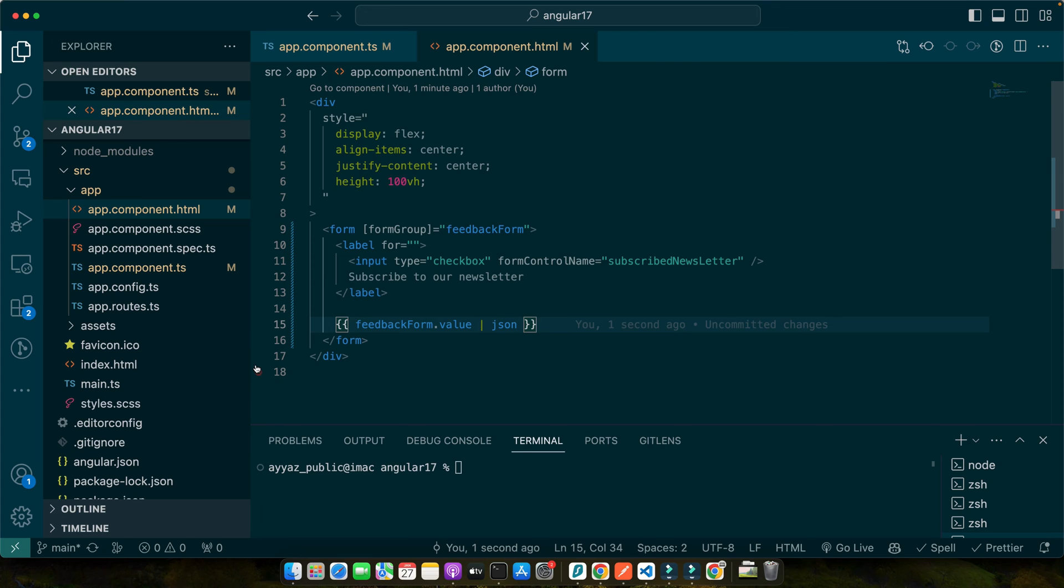So let's take our feedback form example further. We already have our checkbox for subscribe to newsletter. Now we want to bind it to our form control. We have successfully created and bound our checkbox in Angular's reactive form, but how do we retrieve and handle these values especially when the form is submitted? That's what we will cover in this segment.